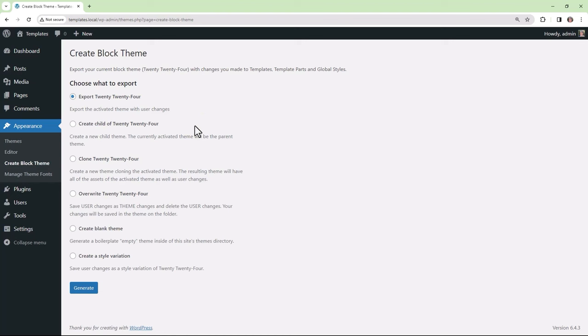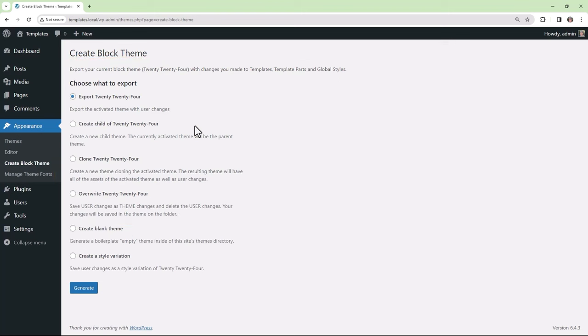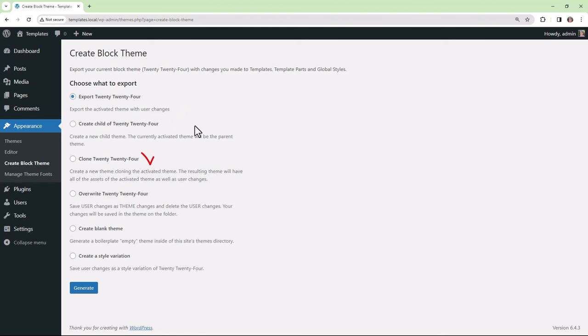The first four here are all related to the currently activated theme. You can either export your theme as a zipped file, create a child of your theme, clone it, and the fourth option here, overwrite your current theme.